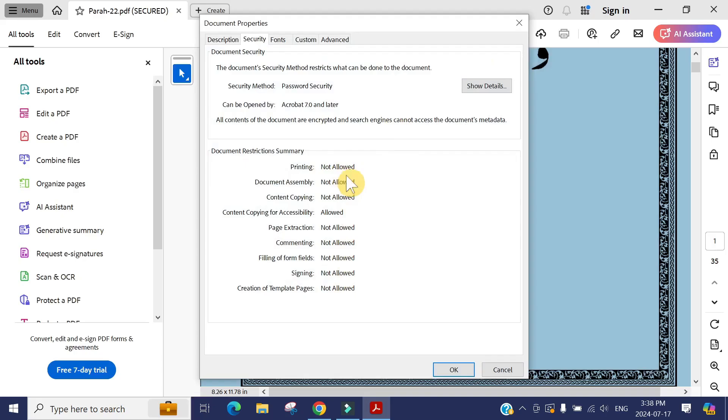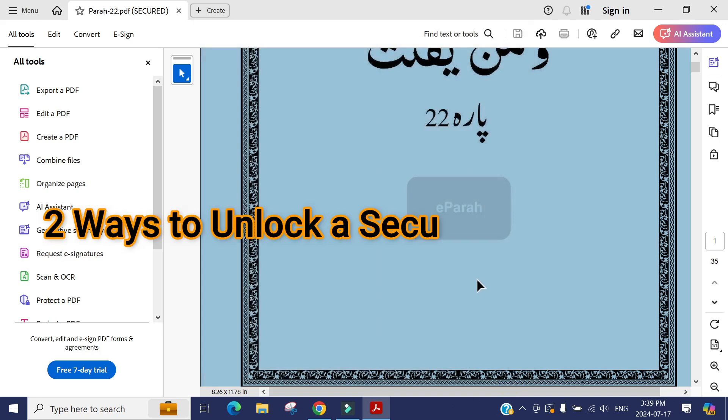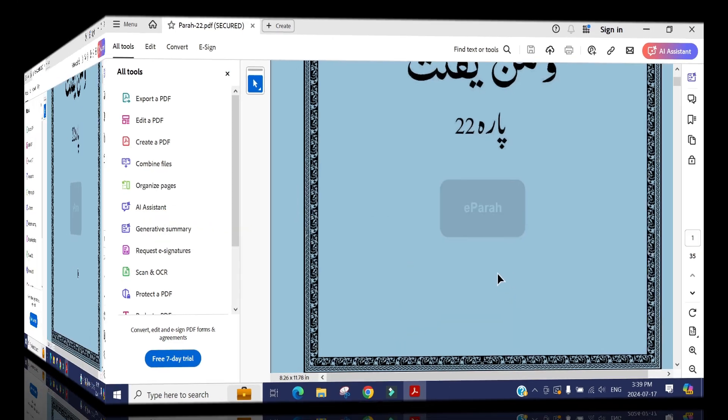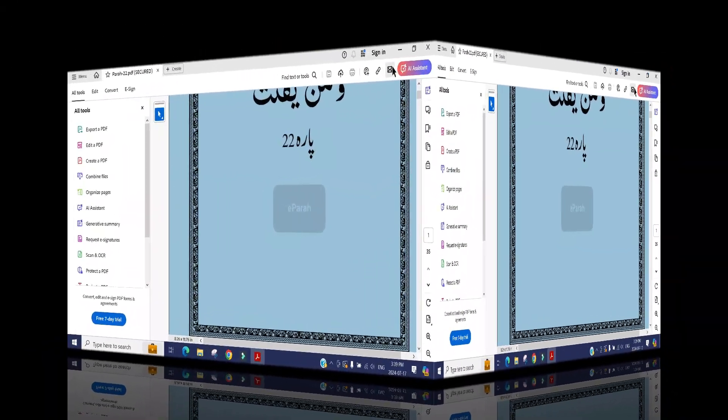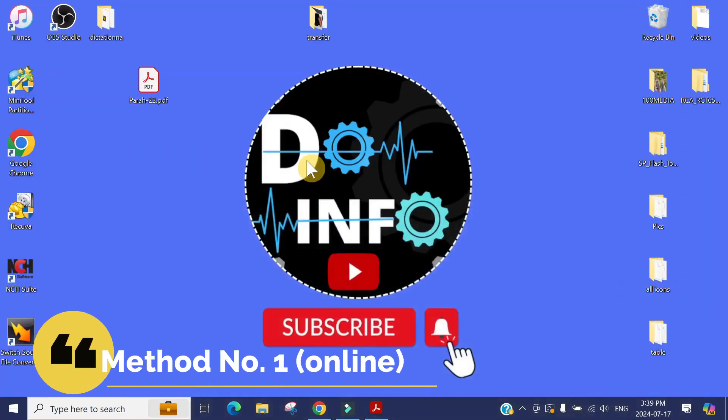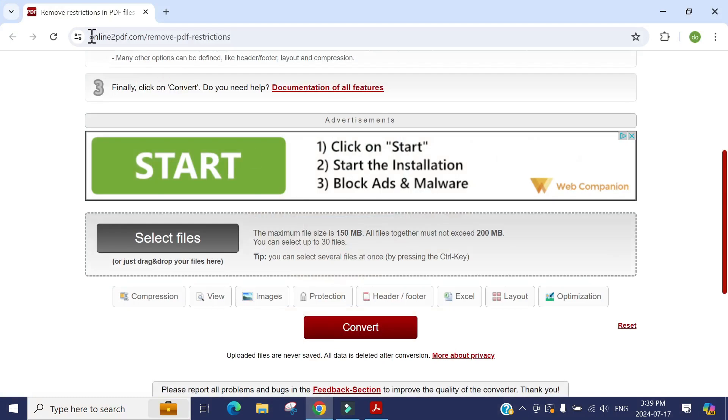There are multiple ways, but in this video I'm going to show you only two ways. The easiest way, number one, the first method is online. There are tons of websites, for example, online2pdf.com.